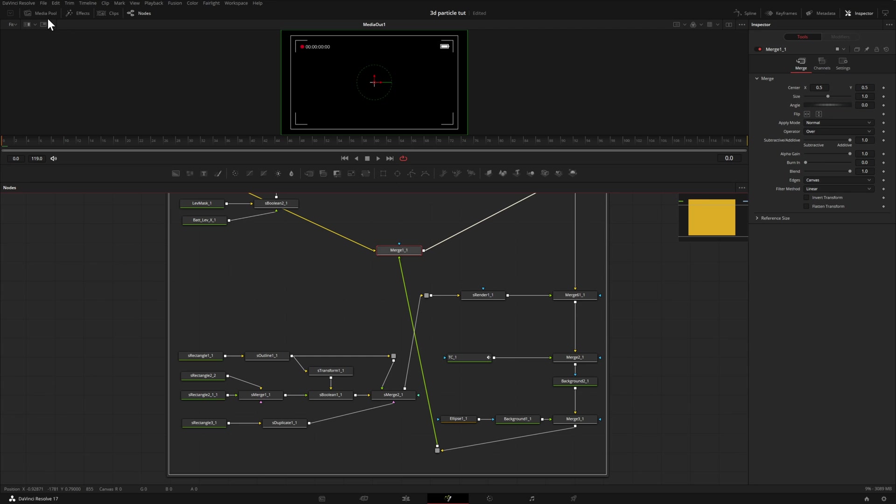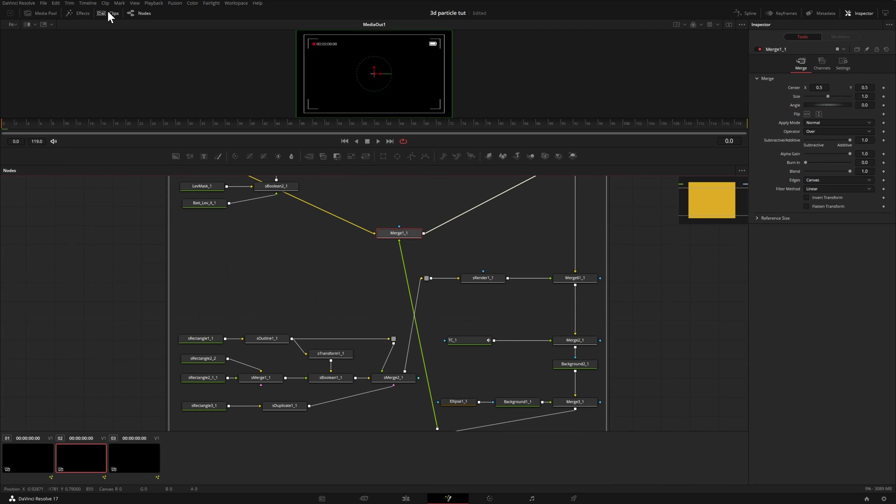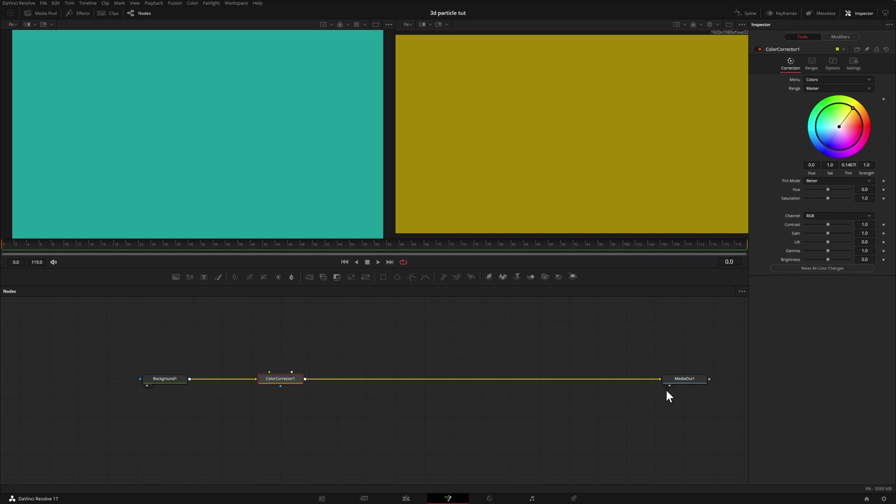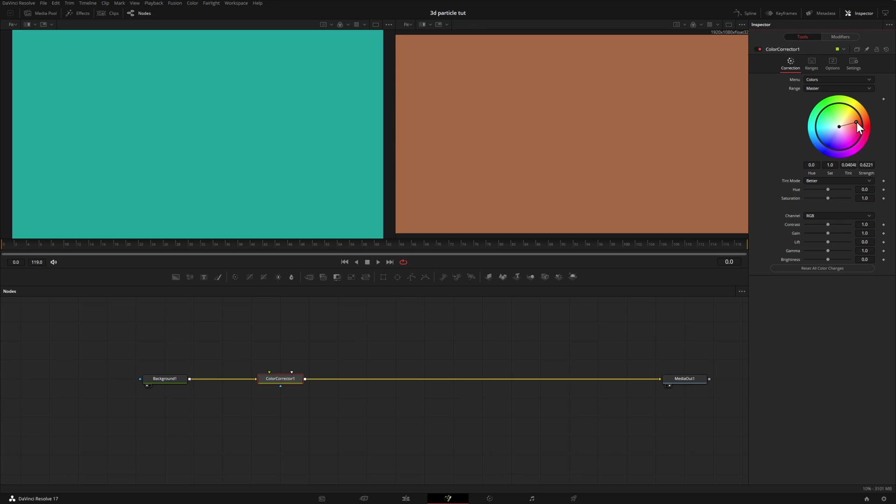So now we can take a look at our last fusion composition. Here I have our background node, which is this color here on the left hand side. I pipe that into our color corrector node. I made an adjustment here over in our inspector, and I have the media out showing in this window. So this is a new result.